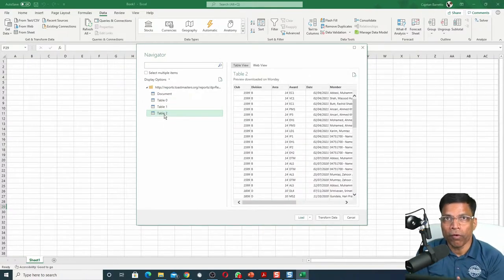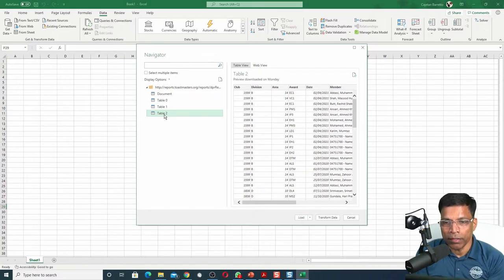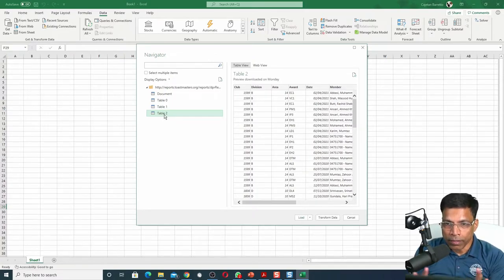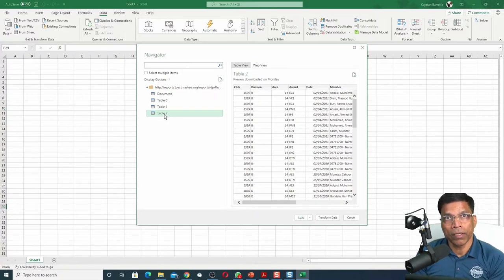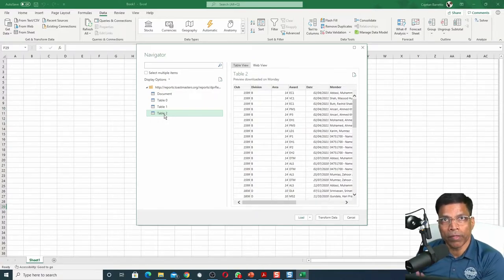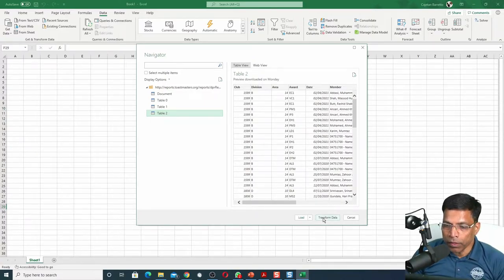And voila, that is the data that I am interested in. That's the table containing the Education Awards that were available on that page. Click on the Transform Data button.